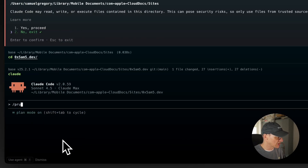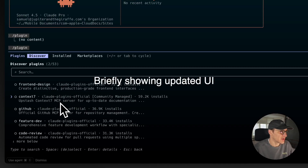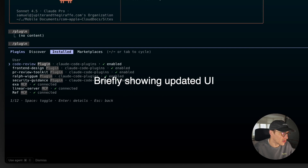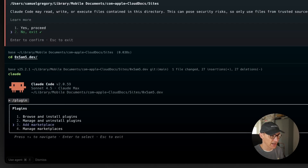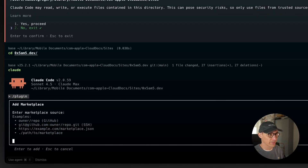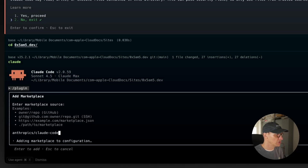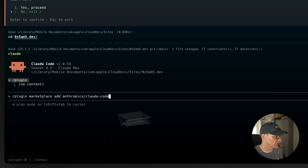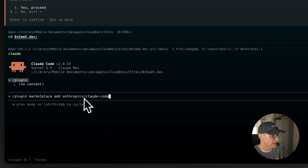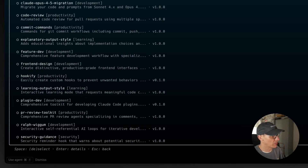Step one is to add a marketplace. Let's spin up Claude Code and type slash plugin. It looks a little different now — here's the discover page where we can discover marketplaces, something that wasn't available before. We can take a look at installed plugins and installed marketplaces, and it'll all start by adding a marketplace. Anthropic have their own marketplace under anthropics/claude-code, and you can type slash plugin marketplace add anthropics/claude-code.